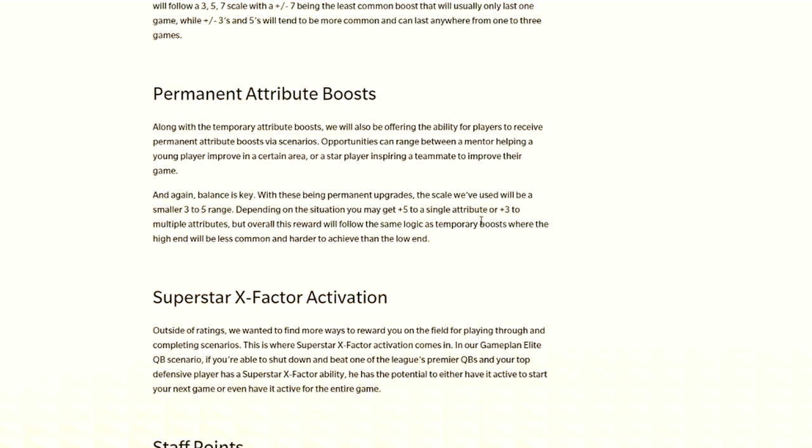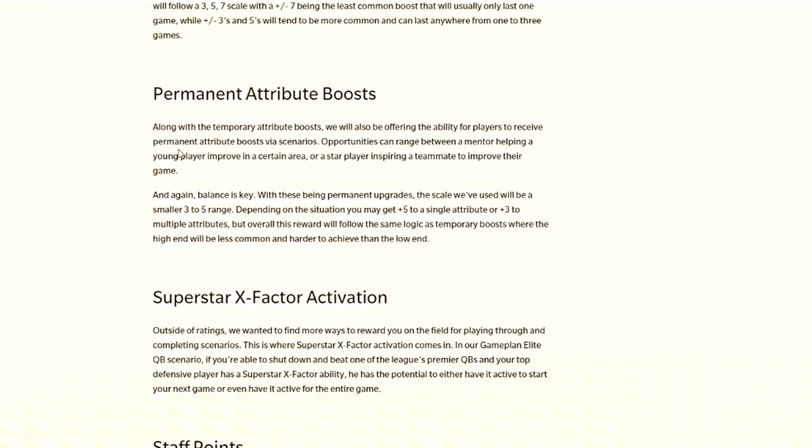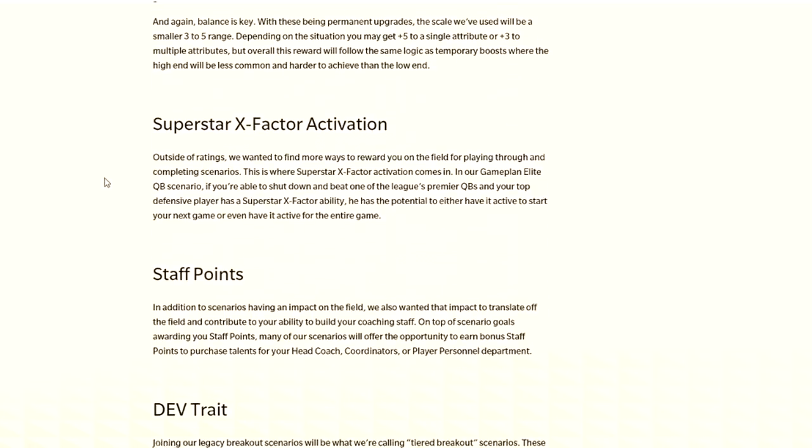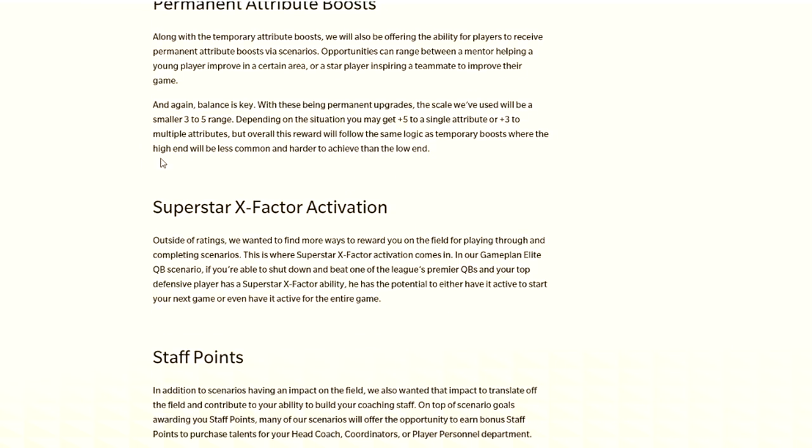You can also see there's permanent attribute boosts. Along with temporary attributes we'll be offering the ability for players to receive permanent attribute boosts via scenarios, which is what I mentioned in my wishlist video. Opportunities can range between a mentor helping a young player improve in a certain area, or a star player inspiring a teammate to improve their game. The scale we've been used is smaller to 3 to 5, depending on the situation.